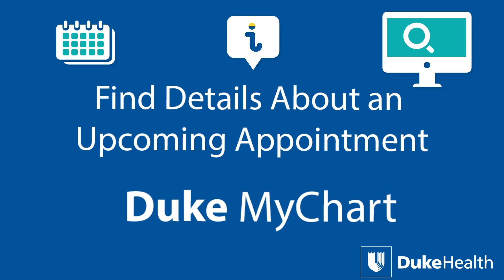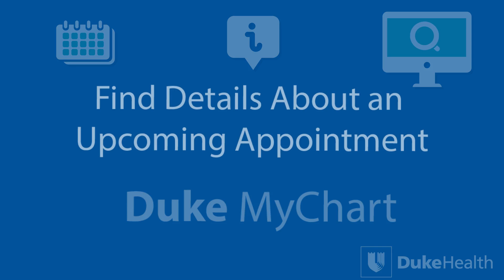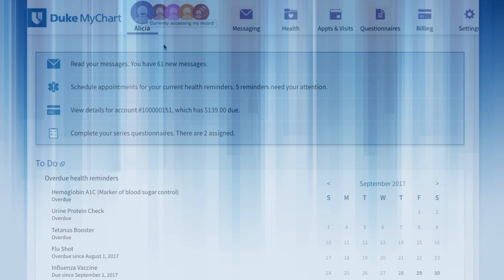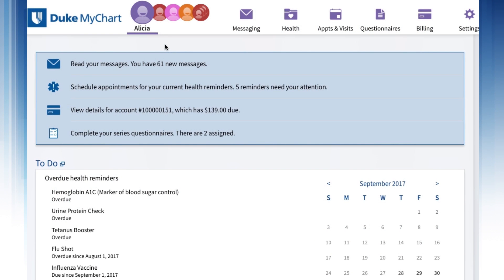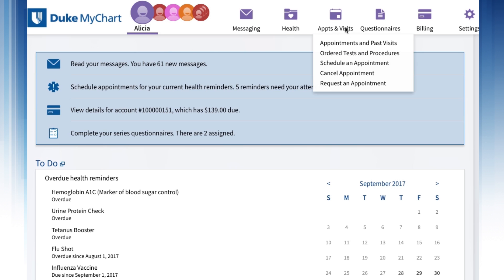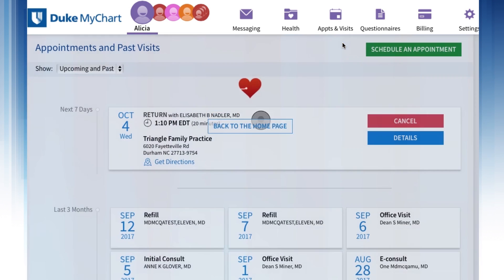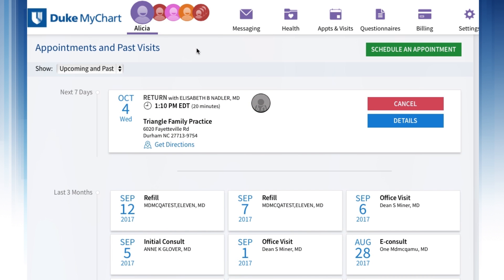Finding details about an upcoming appointment is easy with Duke MyChart. After you've logged in, look for Appointments and Visits at the top of the page. Place your cursor over the Appointments and Visits icon, then click on Appointments and Past Visits in the drop-down list, and your upcoming and past appointments appear.